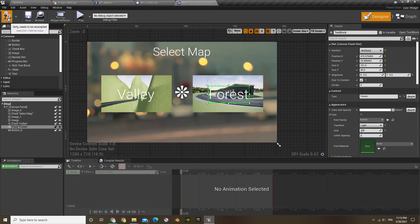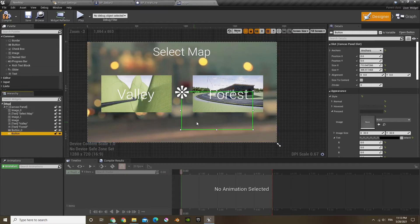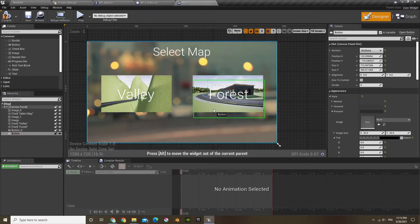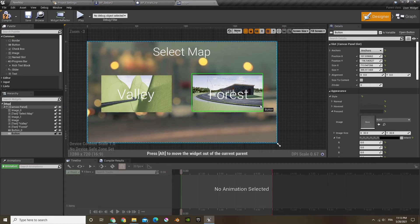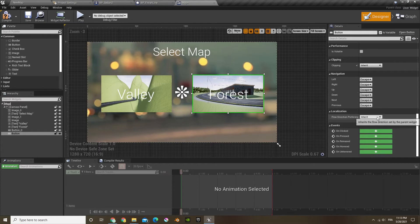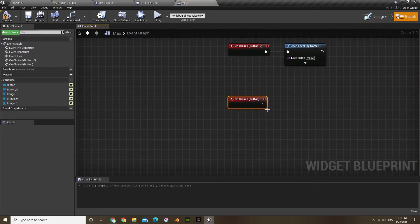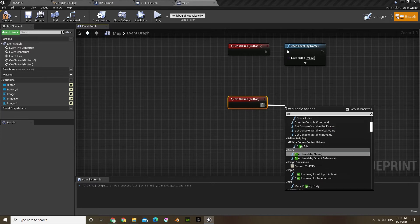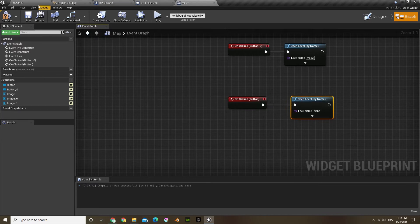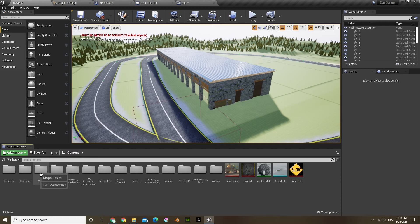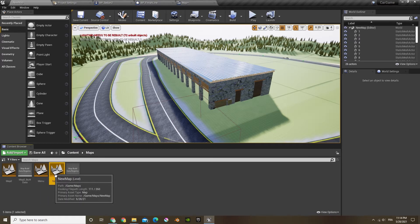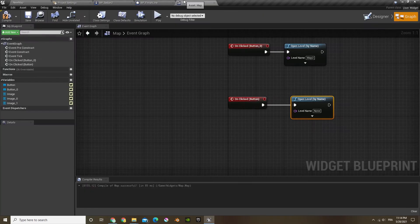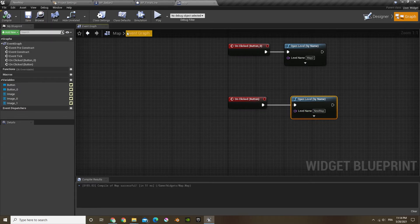And now I'm going to copy the button over. So I'm going to do control W and slide that right over it. Now if I scroll all the way down and I do on clicked, I'm going to do the same thing. So open level by name. And the name will be, I need to click F2 again, copy. And I'm going to paste in the exact name. And there you go.